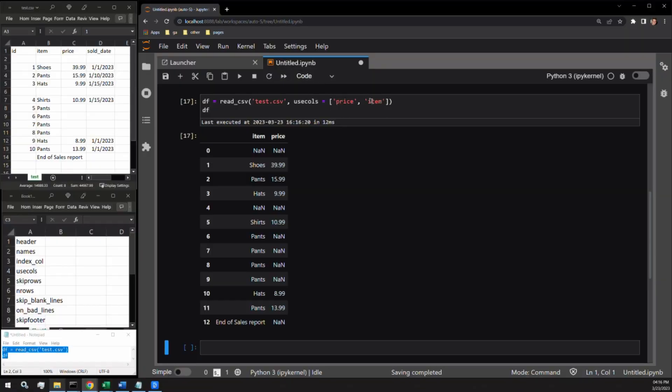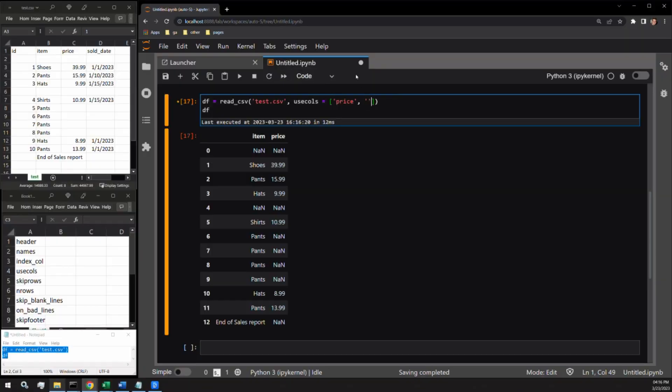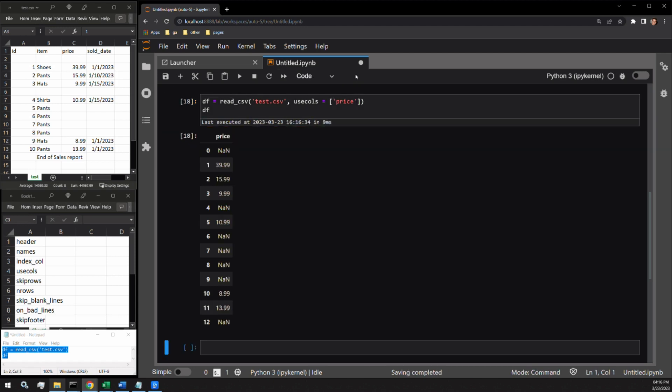How about just price? Let's pass it as a list object with one value. And there you go.